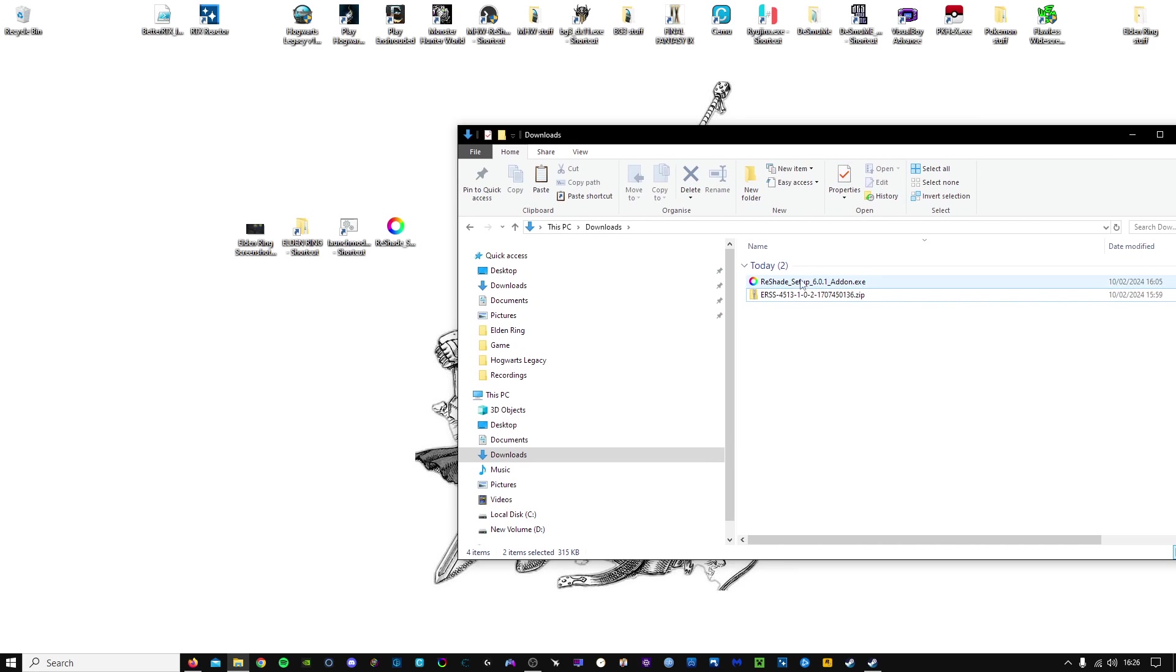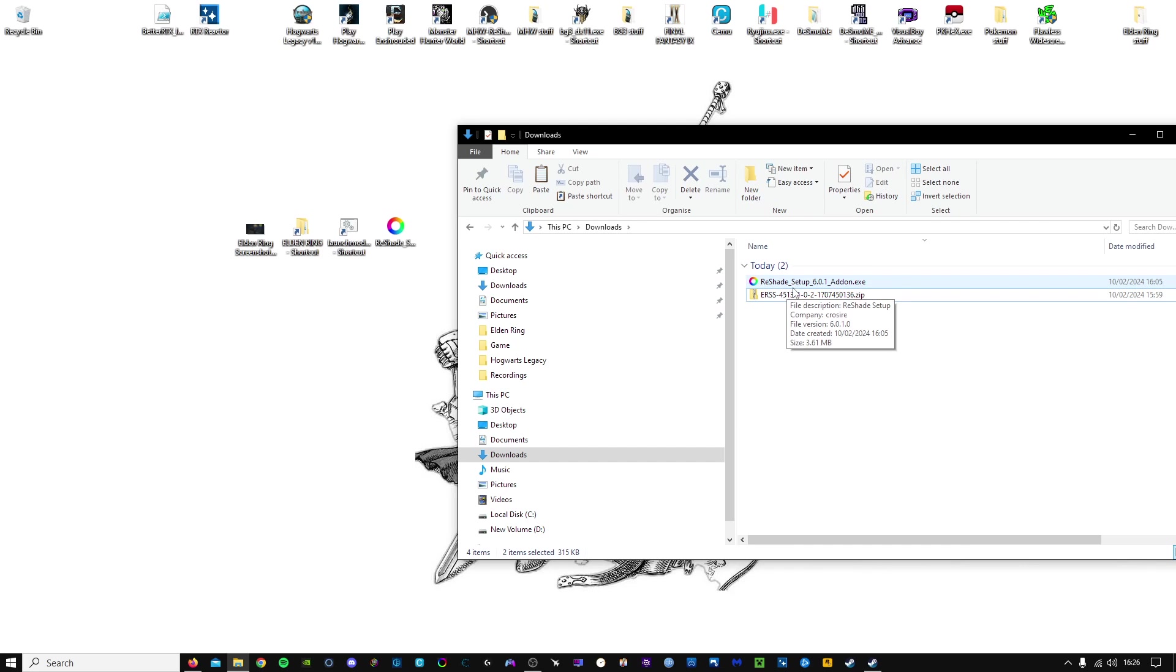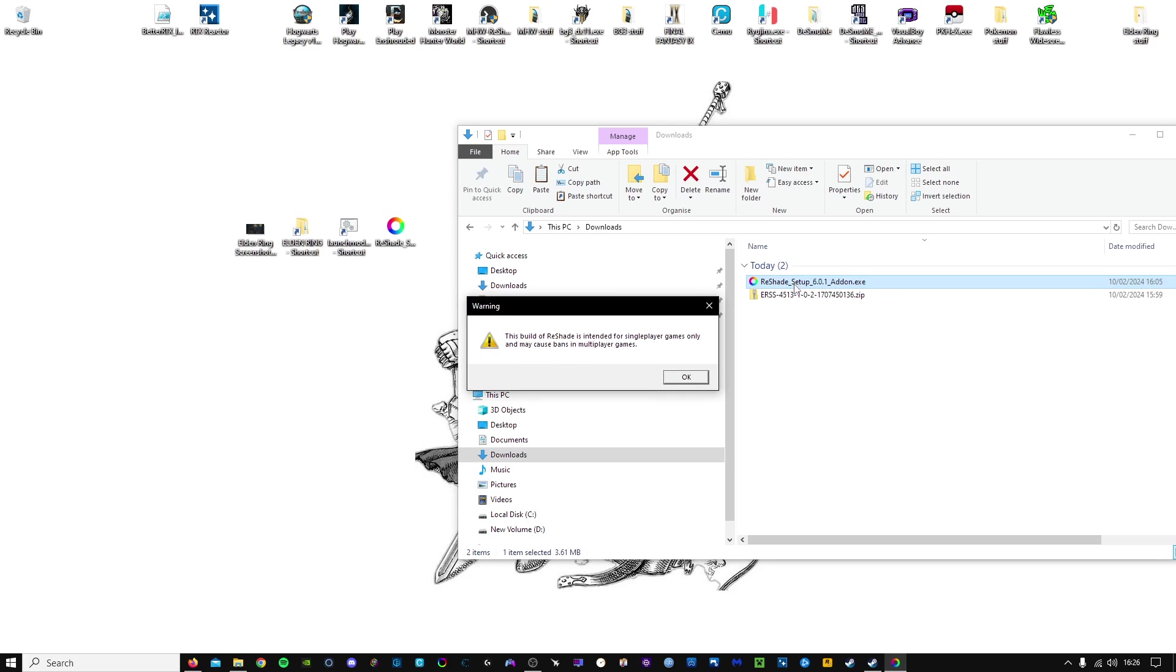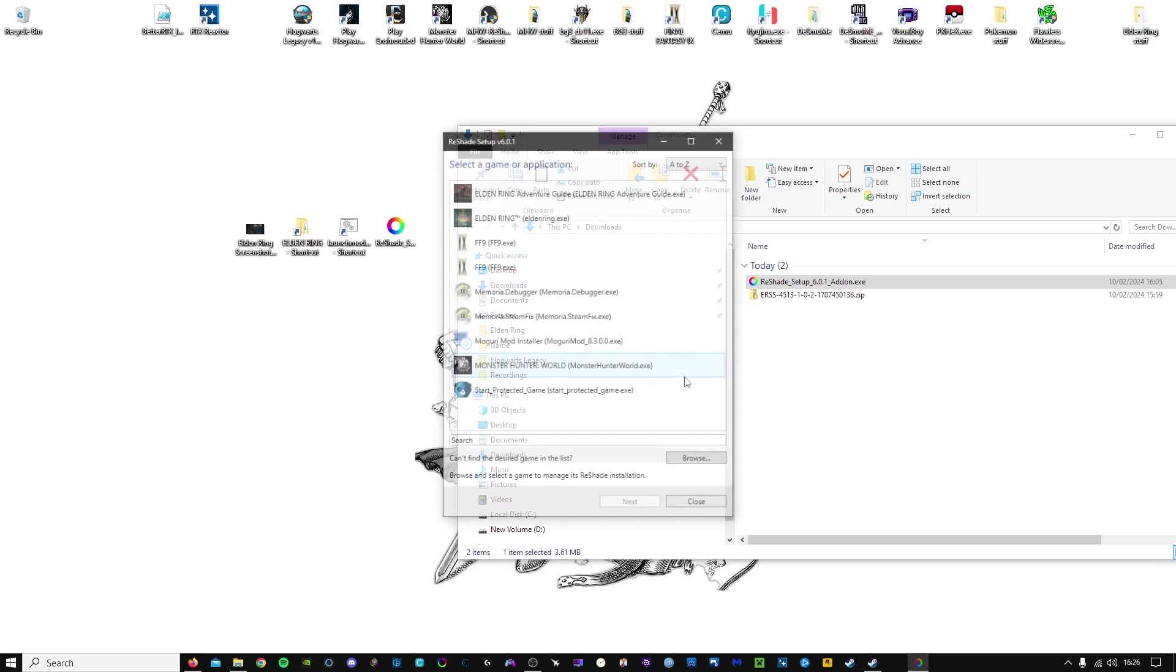Next, we'll install Reshade. And remember, download the one with the add-on support. Let's run that. And as you can see, this build of Reshade is intended for single-player games only, and it may cause bans in multiplayer games. So again, that is why we're putting the game offline. That's very important.